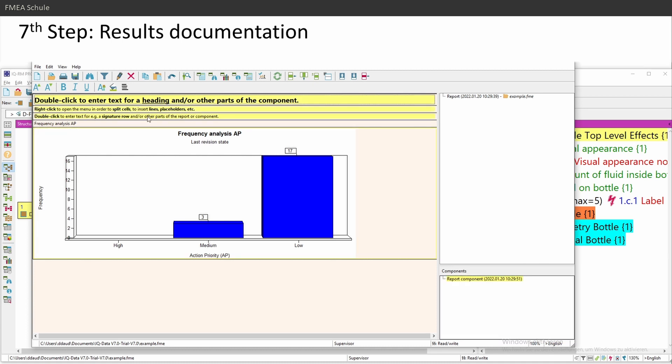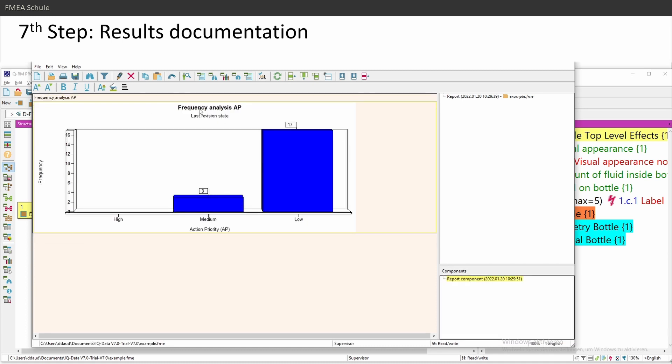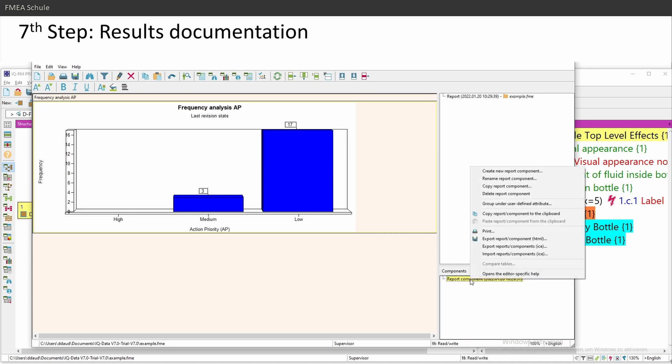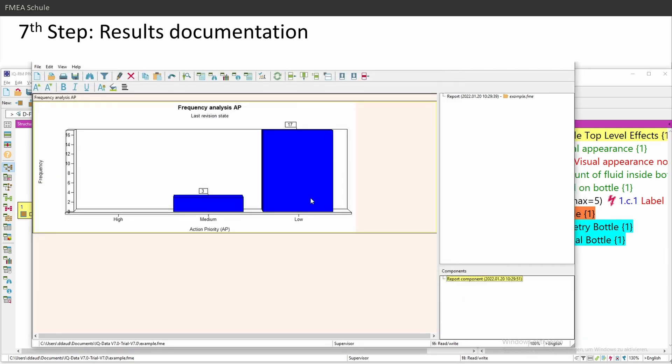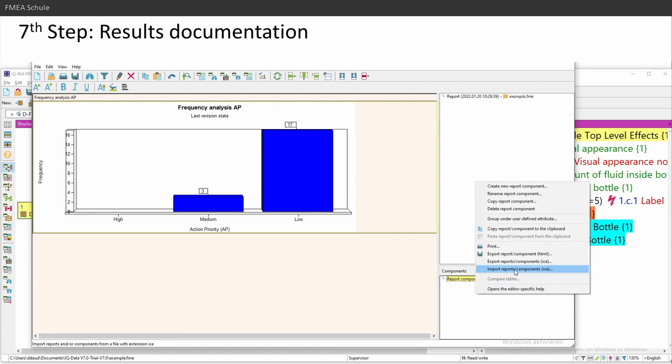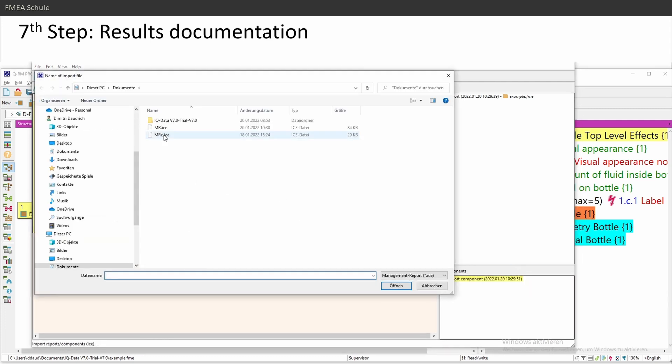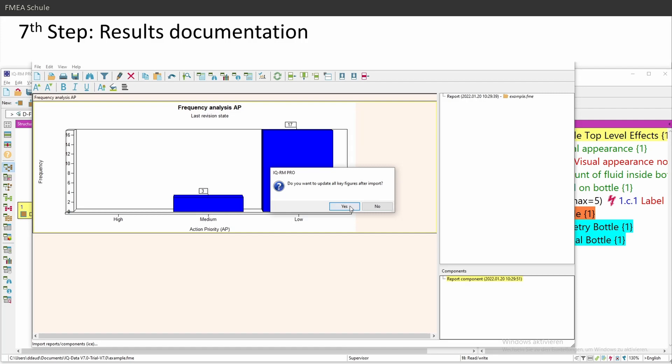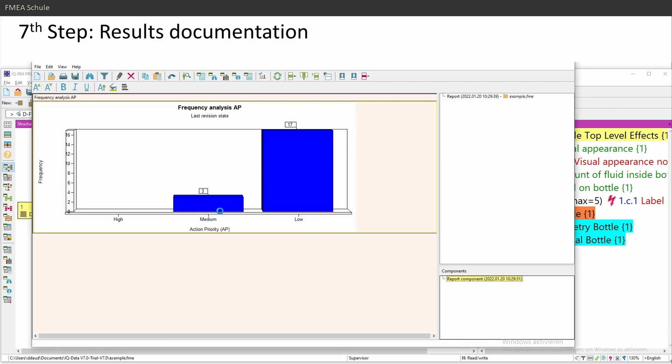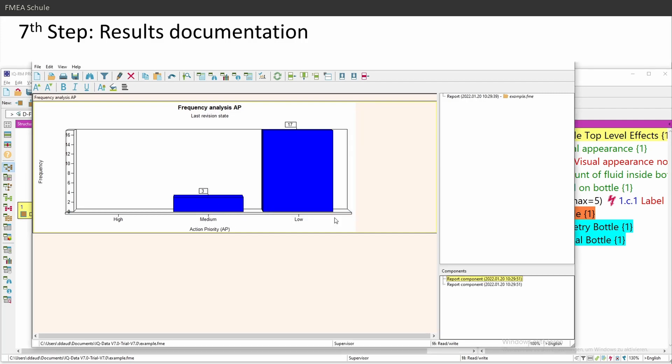And I inserted it in the component. I can delete the rows here. And I can export this component as an ICE file. And this component is now a file which you can send to your colleagues, and the colleagues can import this component in their FMAs.